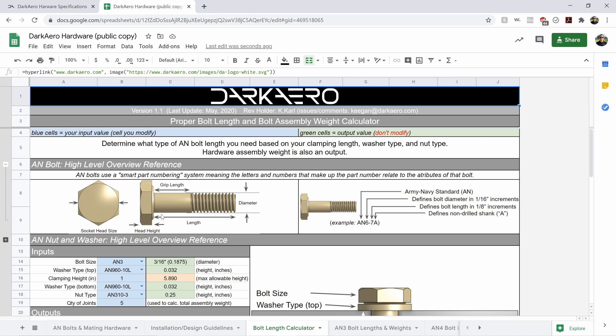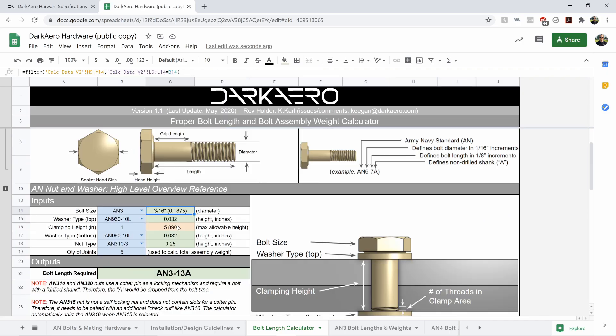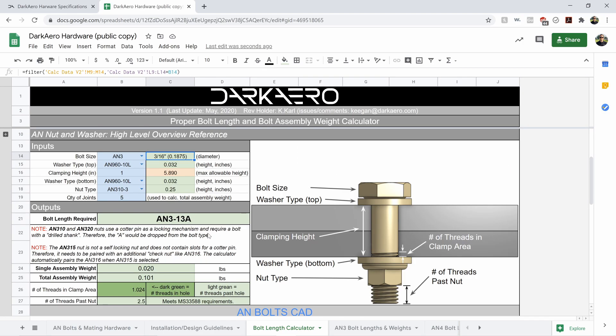Now, the third tab is the bolt length calculator. This is one of my favorite ones. This is really handy for design. If you want to get the right bolt picked out for your clamped joint depending on what kind of clamping height you have, so whether it's one inch, two inch, or three inch,